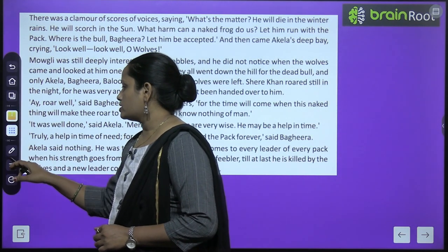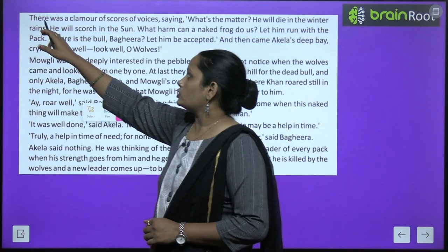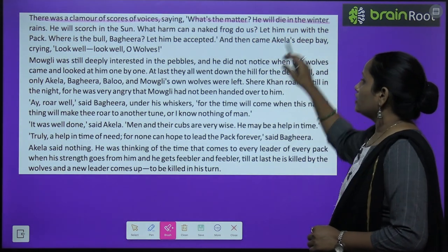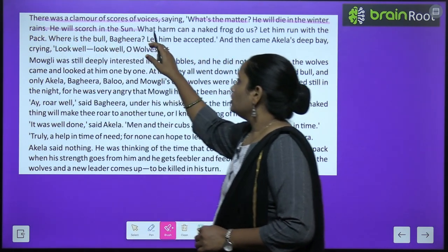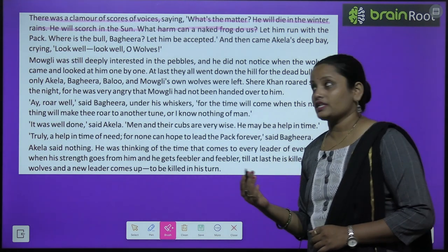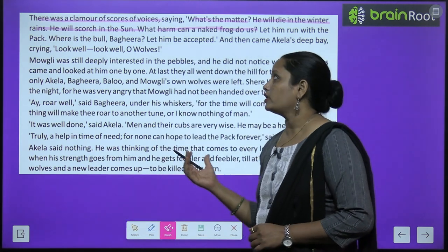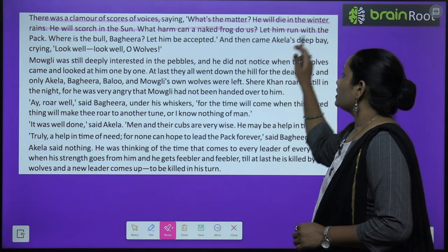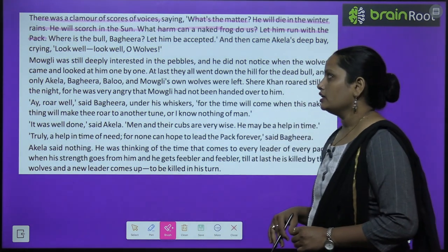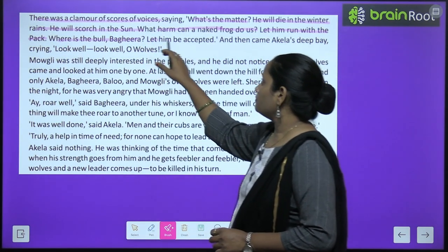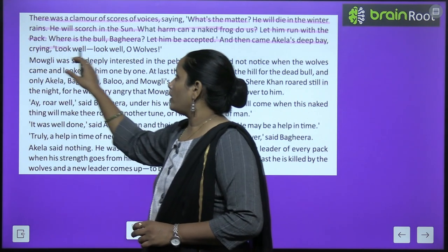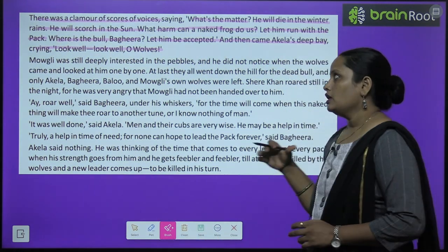There was a clamor of scores of voices. Jo bhi wolves the sab ki awaazein aane lagi: 'What is the matter? He will die in the winter rains, he will scratch in the sun — what harm can a naked frog do us? Let him run with the pack! Where is the bull, Bagheera? Let him be accepted!' And then came Akeela's deep bay crying: 'Look well, look well, oh wolves!'